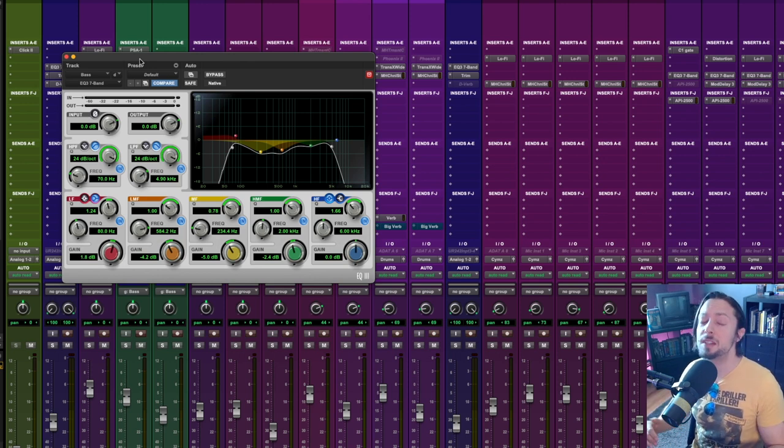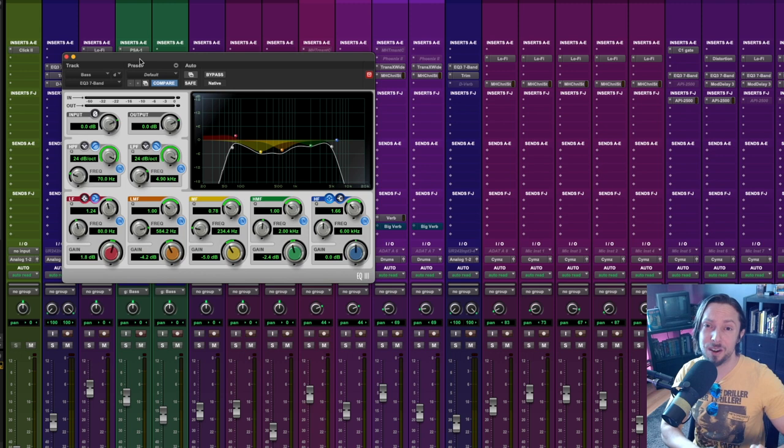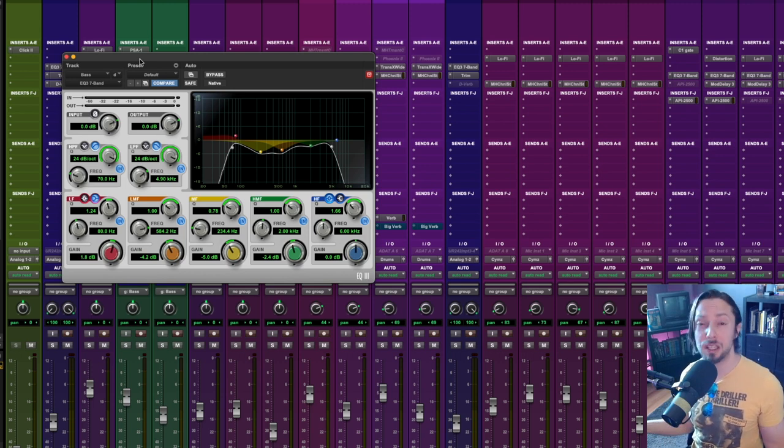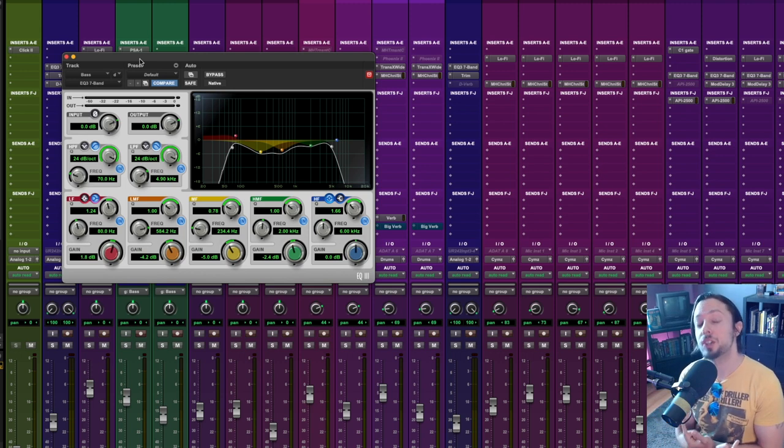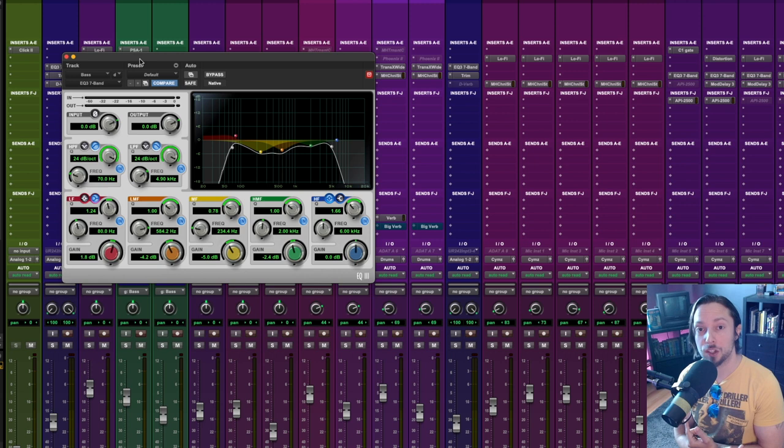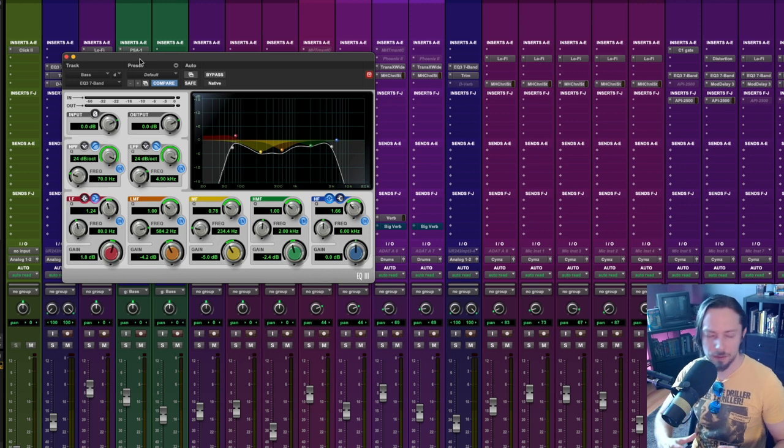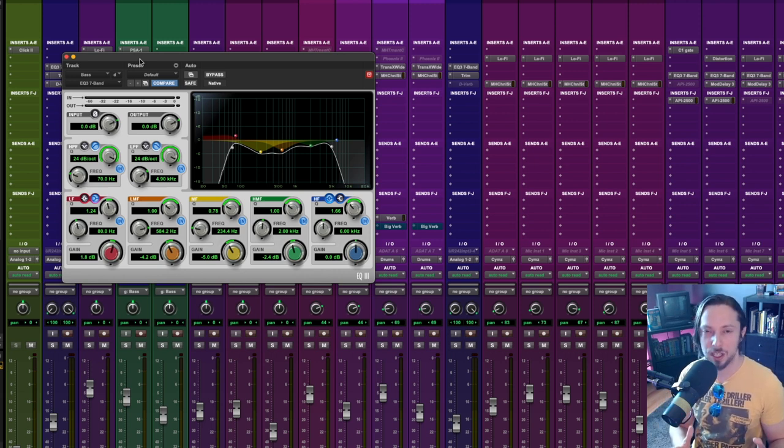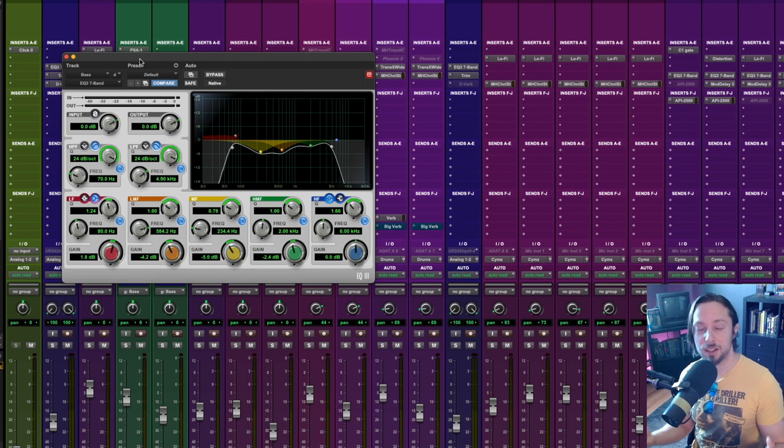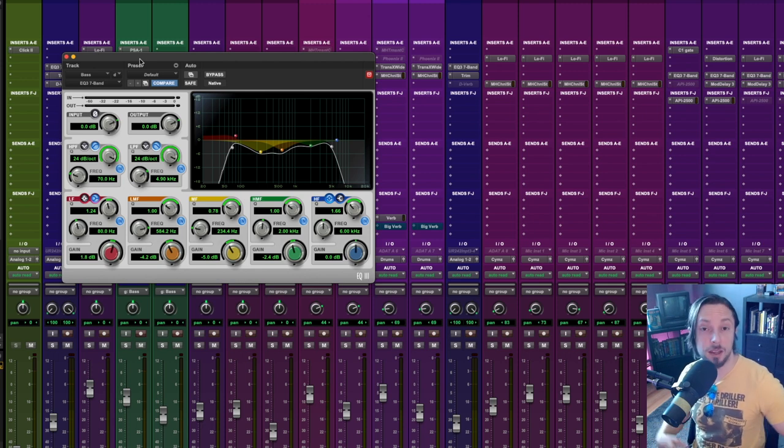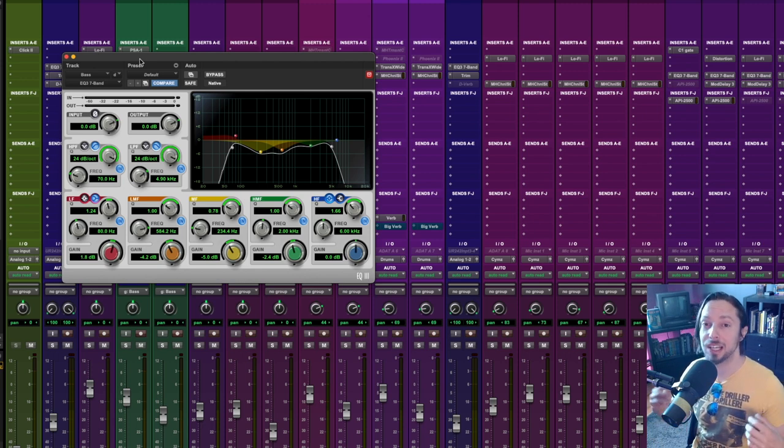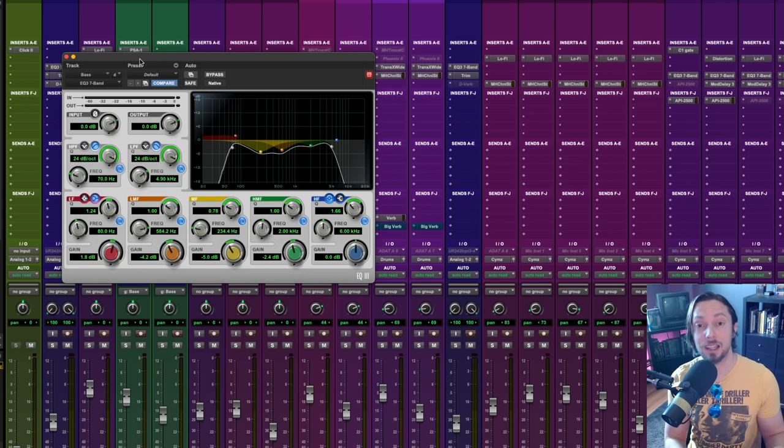In my opinion, frequencies below 70 or even 60 hertz on a bass guitar don't really do much. But the inverse is true for kick drum. I love that 40 hertz to 50 hertz range on a kick where you feel every single kick hit. It adds power to the mix, in my opinion. And it just keeps things clear.